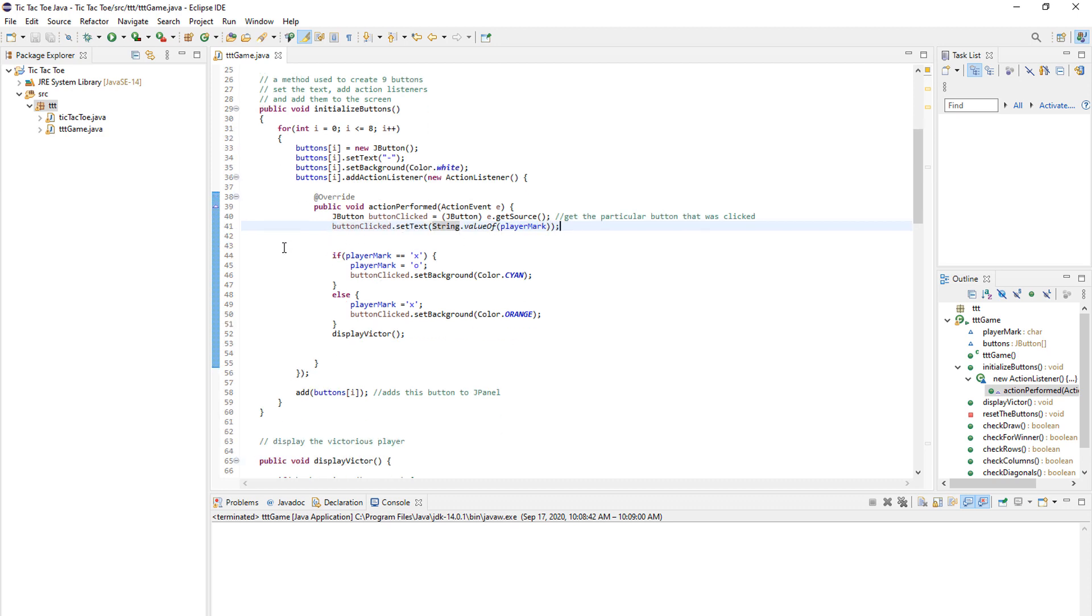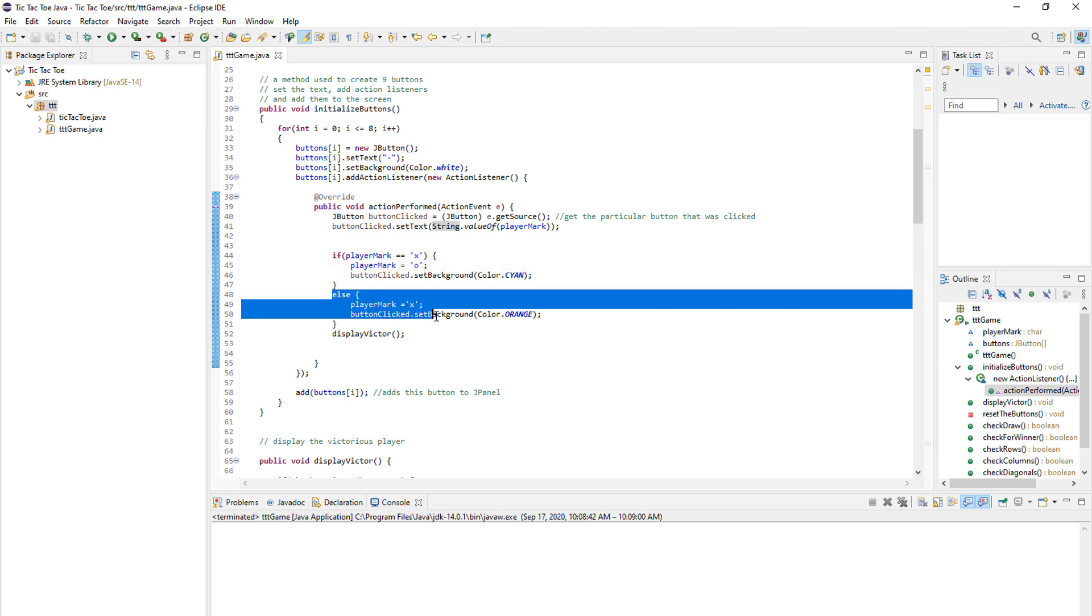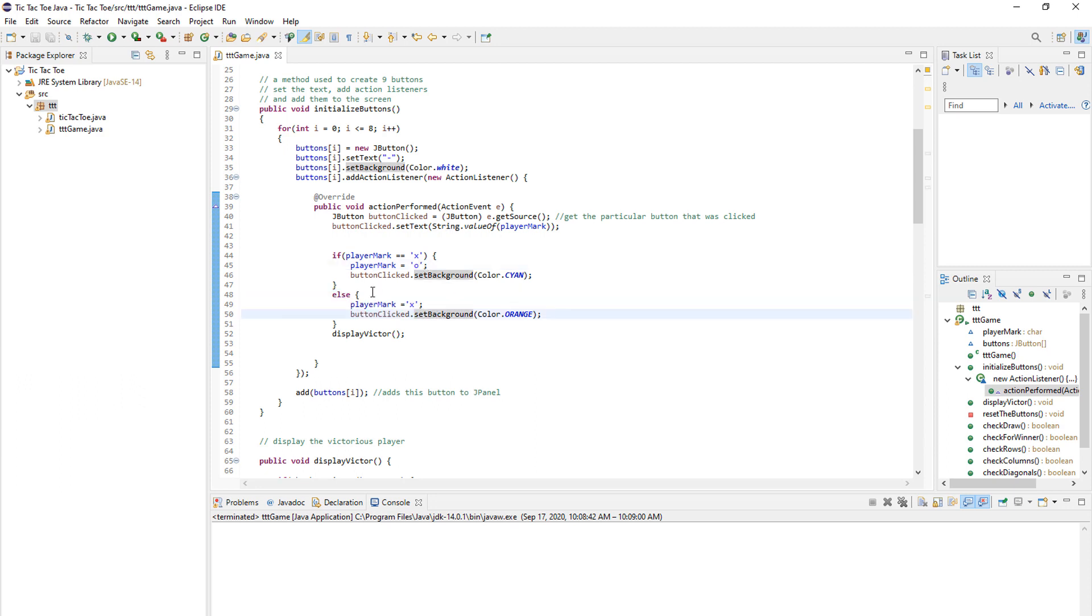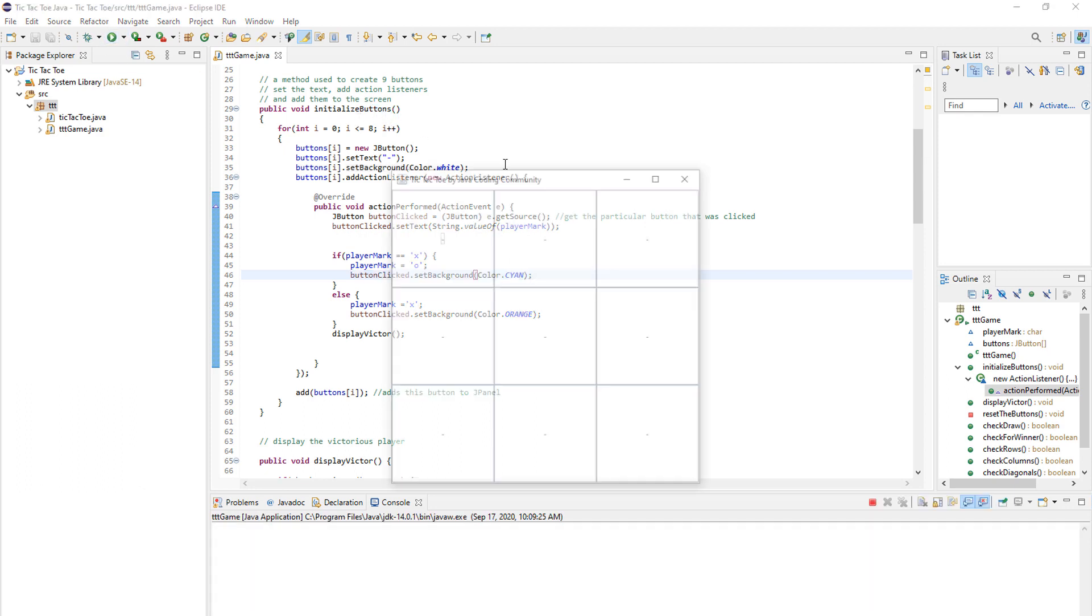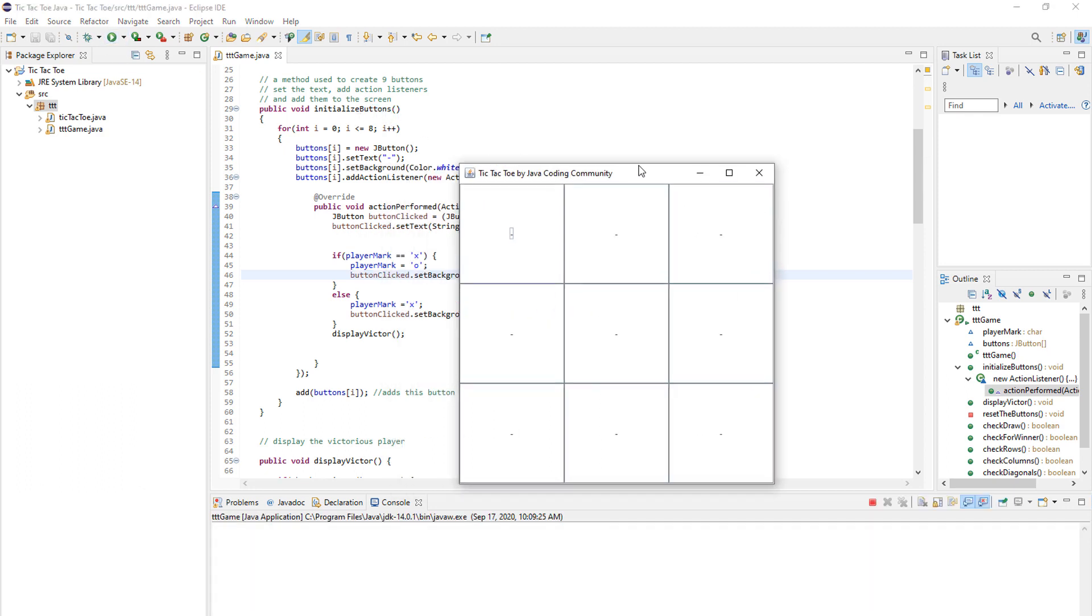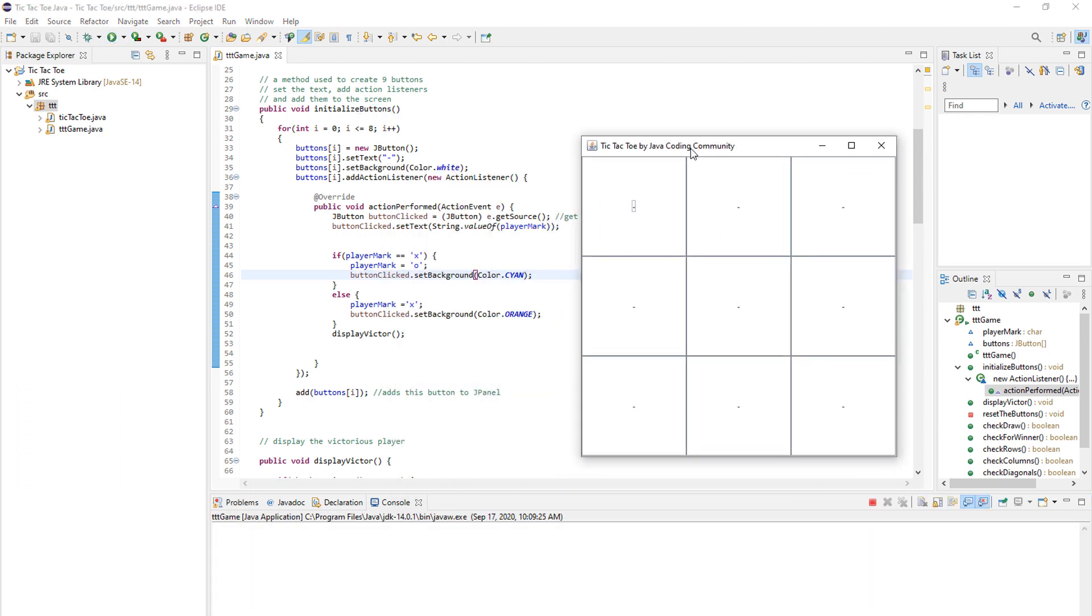This part of code does just that. And then if the player mark was X, we shift it to O because we want the other player to play. And this line of code says, so if player mark was O, we change it to X. And in here, we just change the background colors. So every player has a different background color. As you can see, the X is blue and the O is orange.